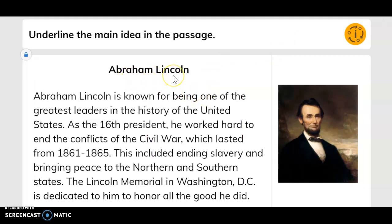Here we are discussing Abraham Lincoln. Abraham Lincoln is known for being one of the greatest leaders in the history of the United States. As the 16th president, he worked hard to end the conflicts of the Civil War, which lasted from 1861 to 1865. This includes ending slavery and bringing peace to the northern and southern states. The Lincoln Memorial in Washington D.C. is dedicated to him to honor all the good he did.